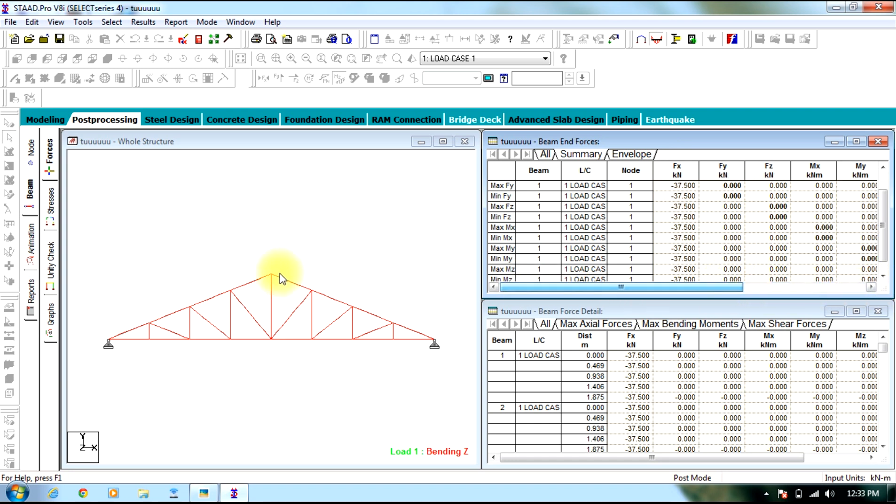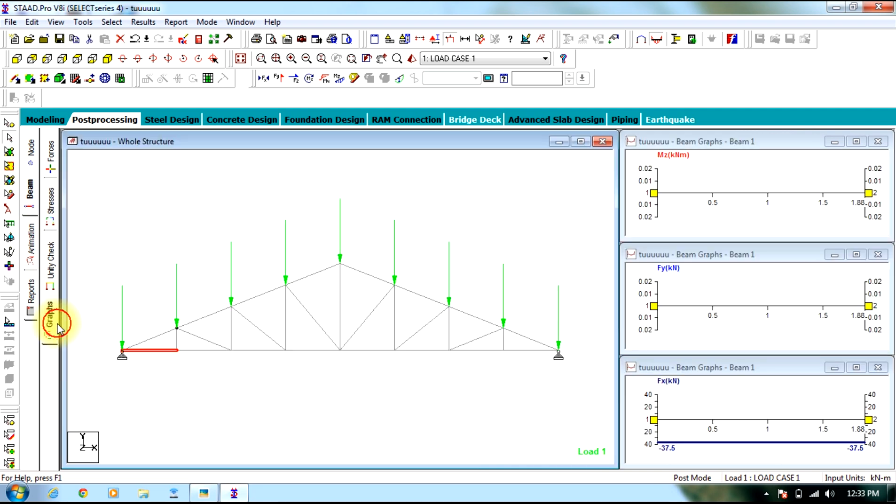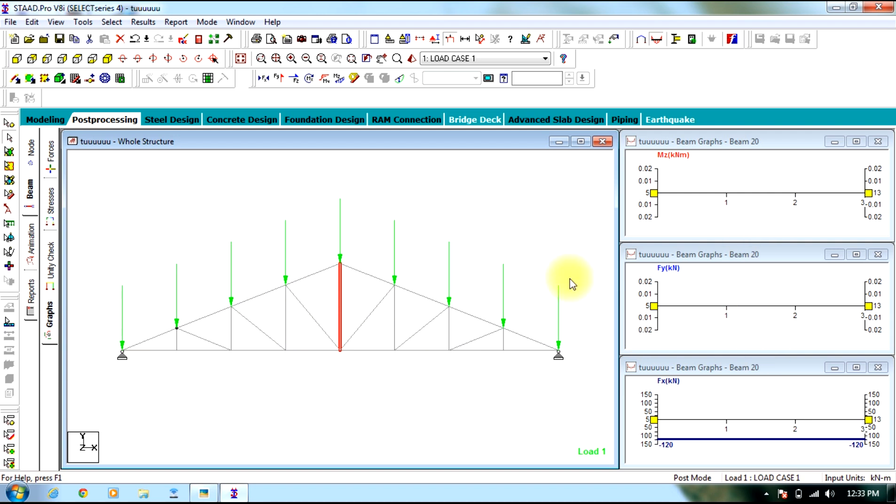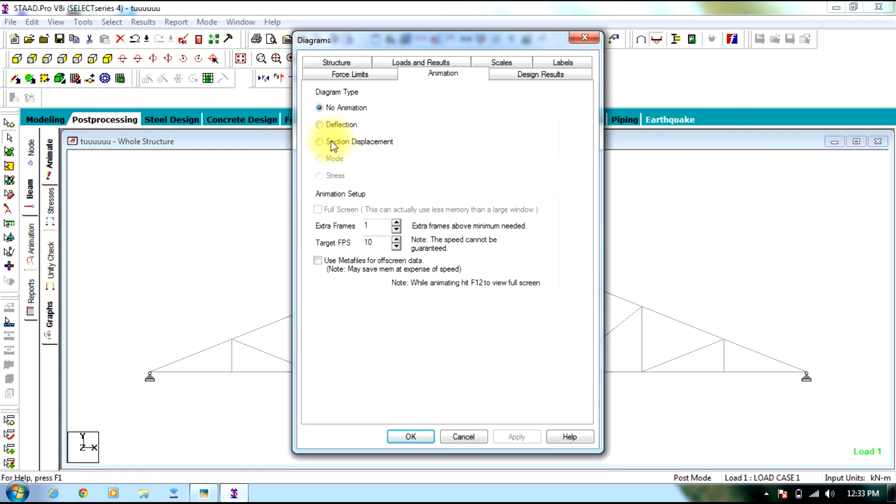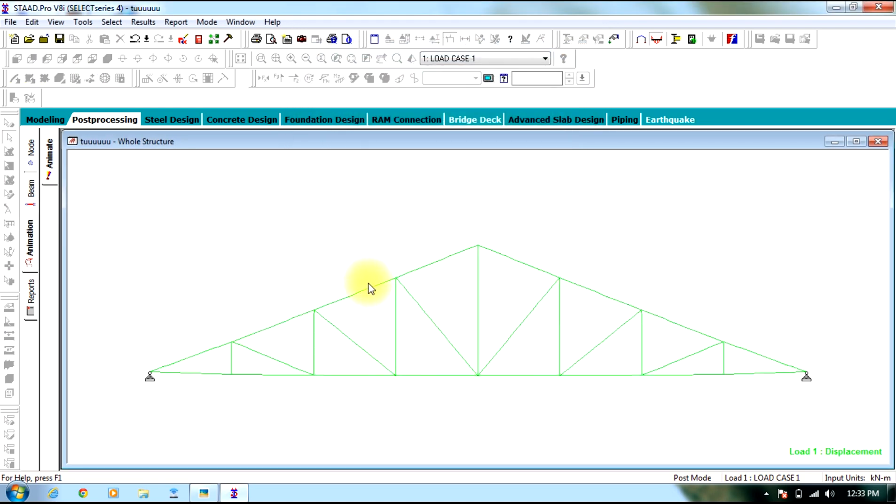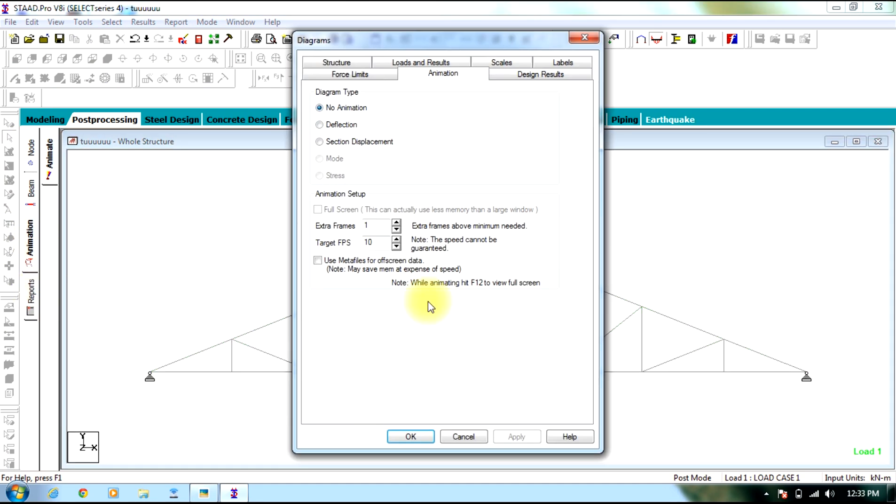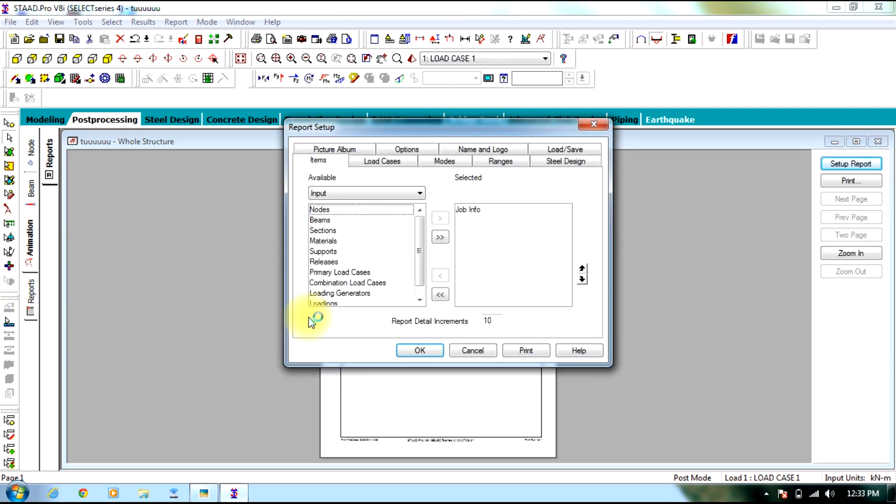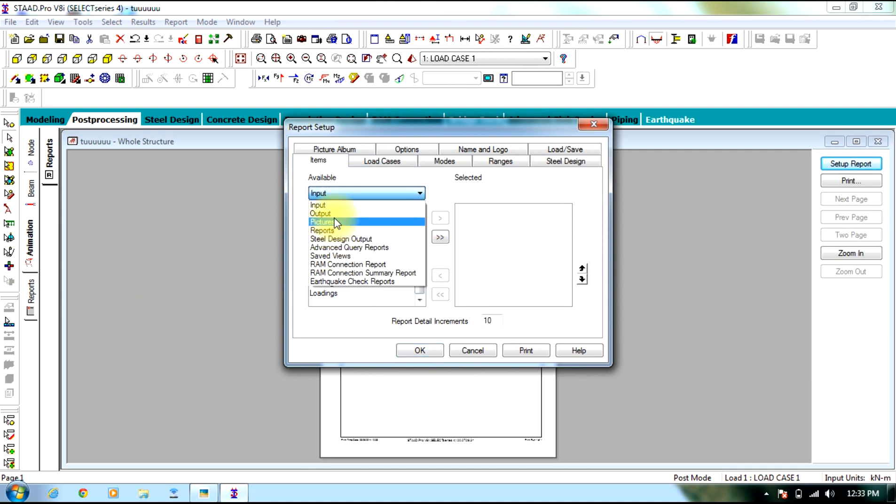Coming to graphs only effects exist whereas others are nil. Going to animation you can select section displacement, select ok, you can view the displacement.